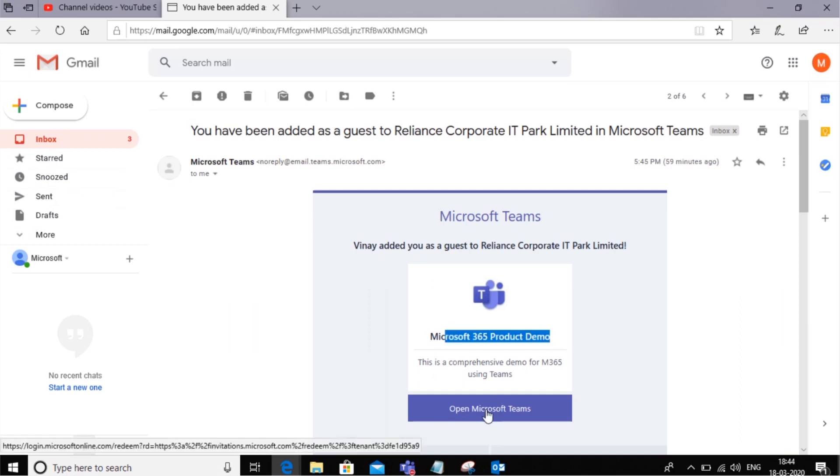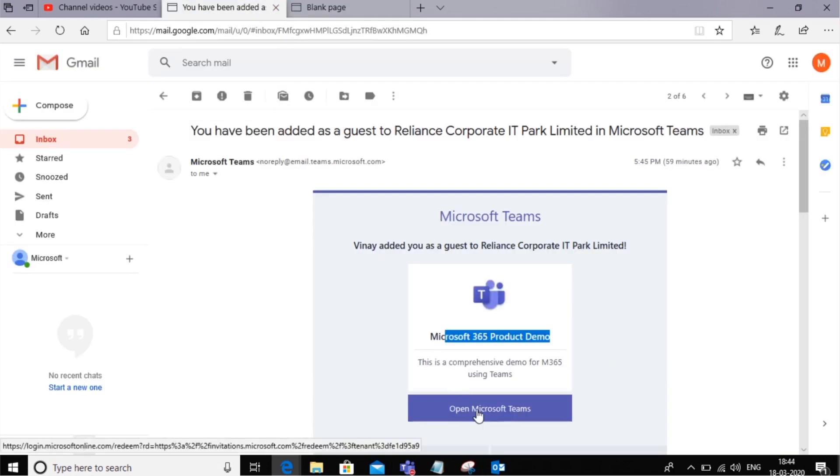Now they can open Microsoft Teams, and the first thing it asks you to do is create something called a Live ID or a Microsoft associated account. This is not an Office 365 account, but a Microsoft associated account that they are asked to create.